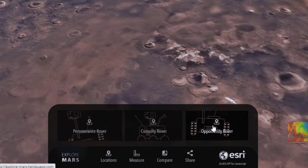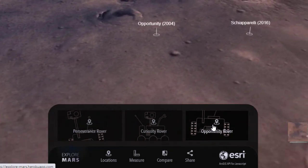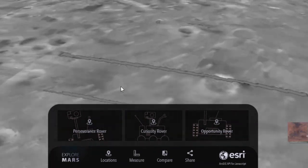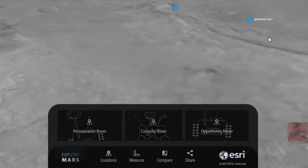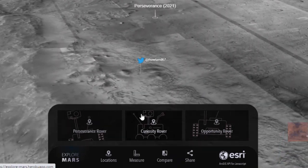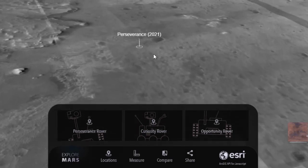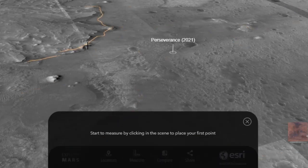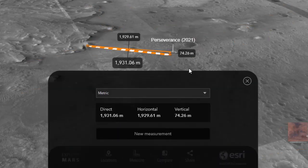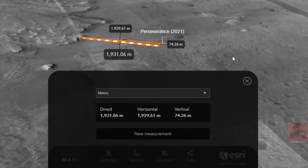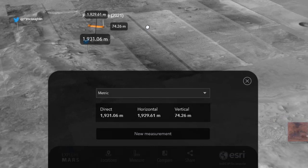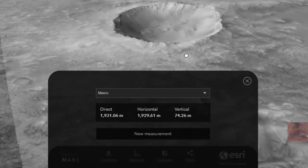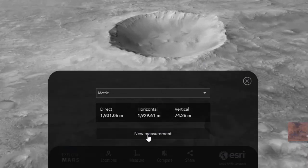You can look at the Opportunity Rover — you can click on different landers over the years and pan the 3D tool over to those locations with just the click of a mouse or a touchpad. This is the site of the Perseverance, February 2021. And let's go ahead and measure some things.